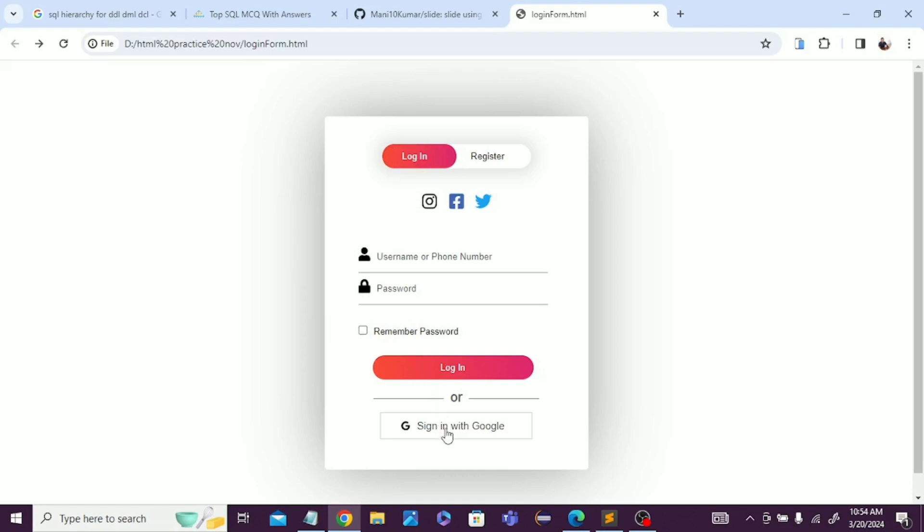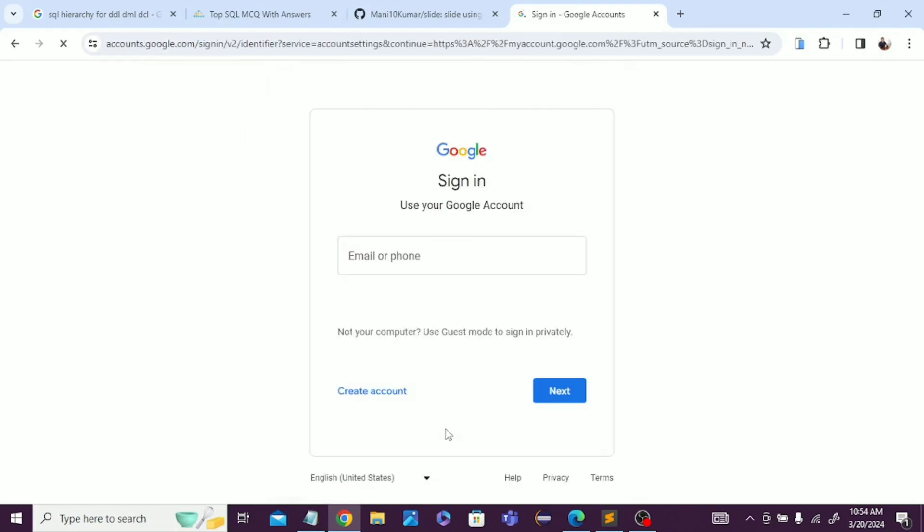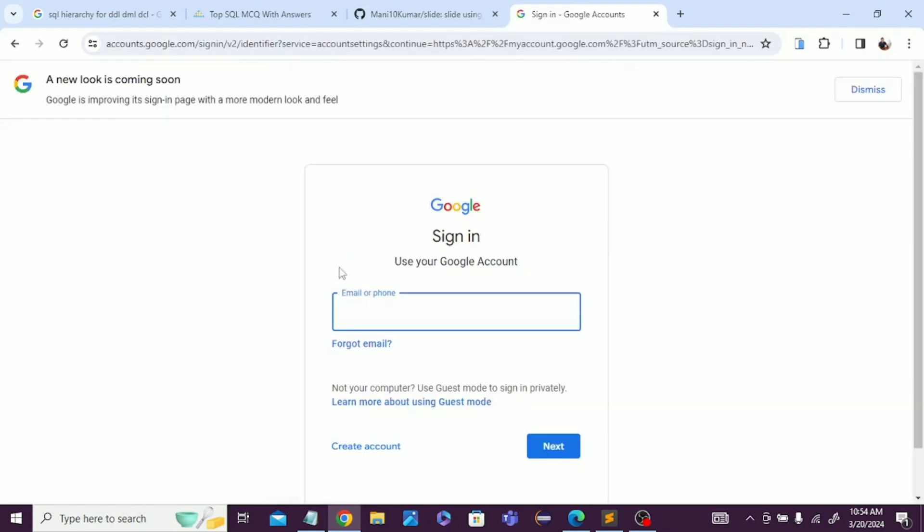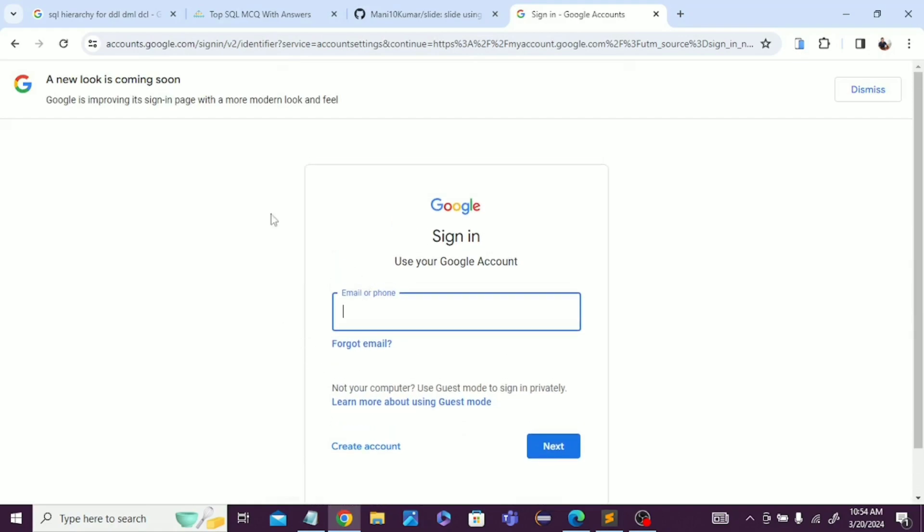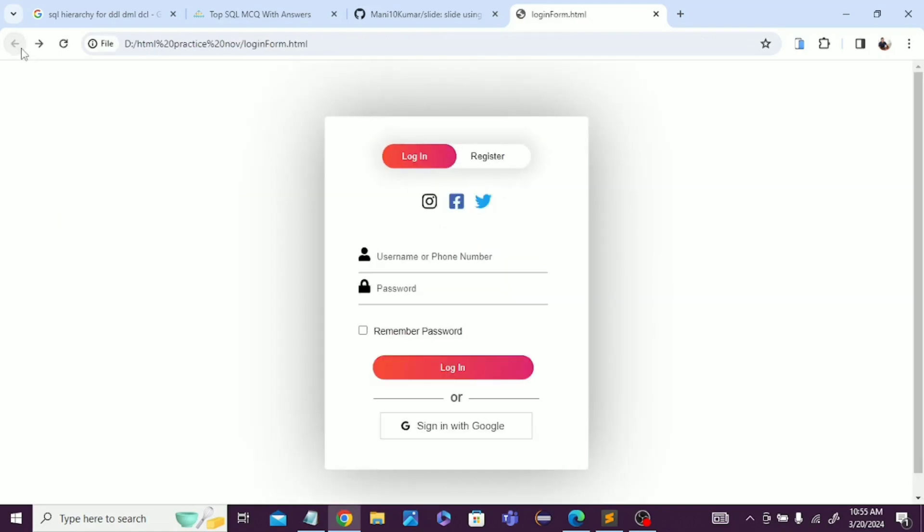Login and sign in with Google properties are also available. When you click on this button, you can log in using your Google account.